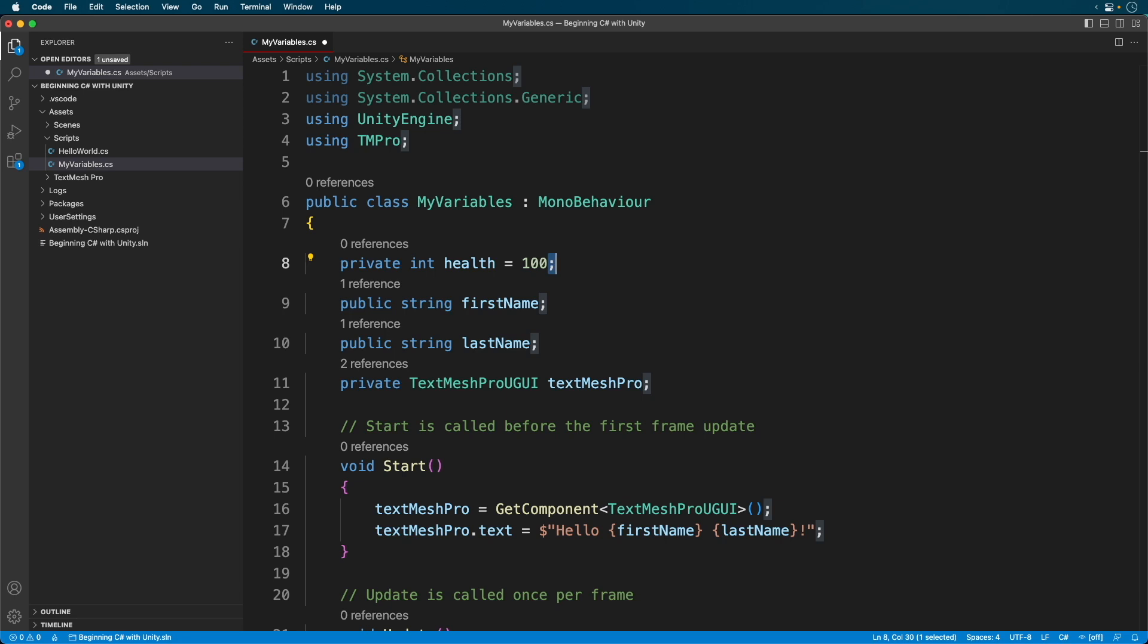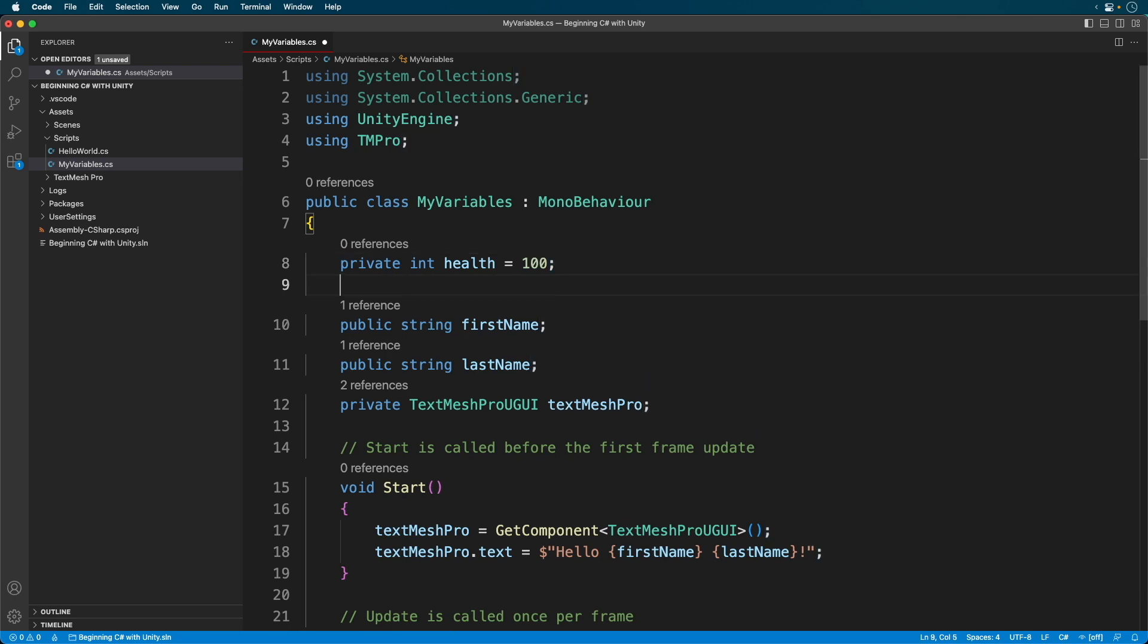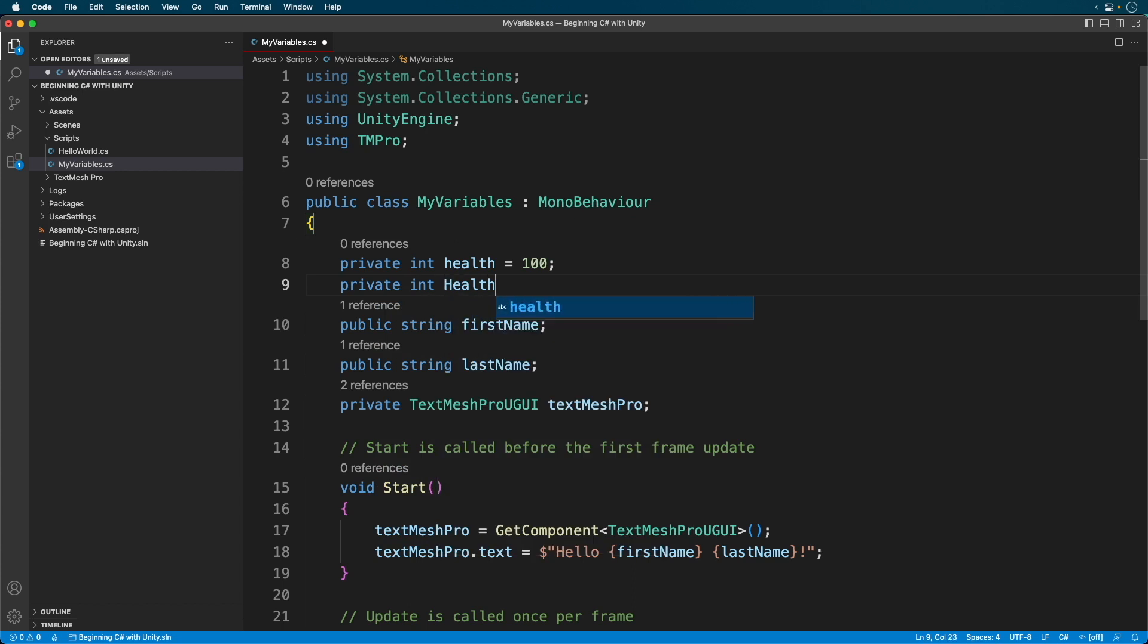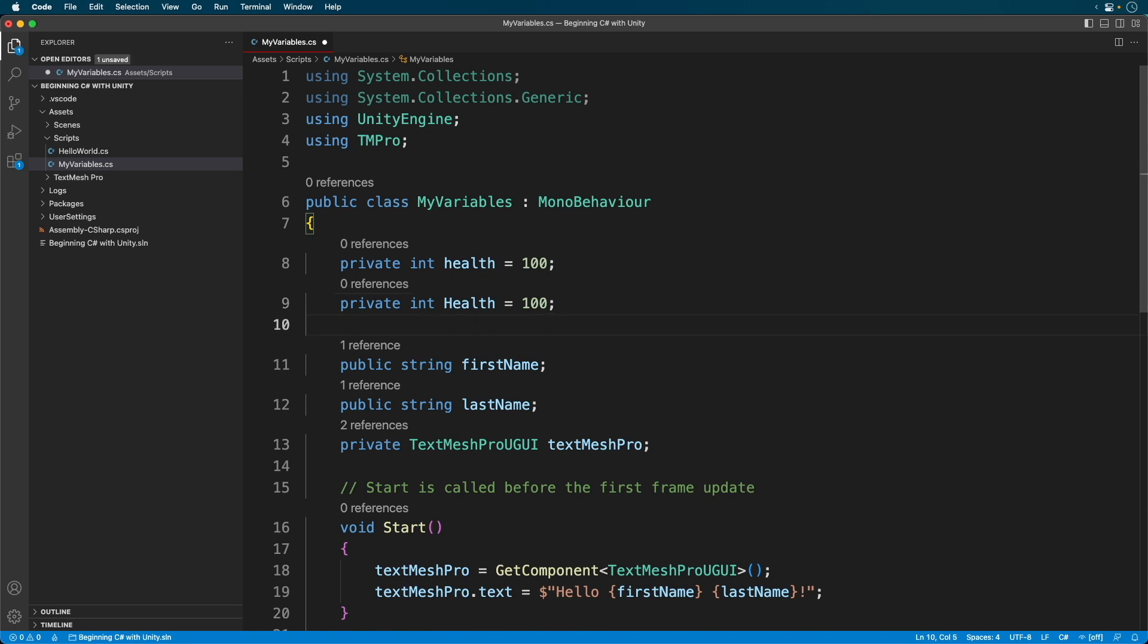Let's define a new variable. Believe it or not, this is a completely different variable even though it's named health. When creating a variable, lowercase letters are considered different than uppercase letters. This variable is also different.